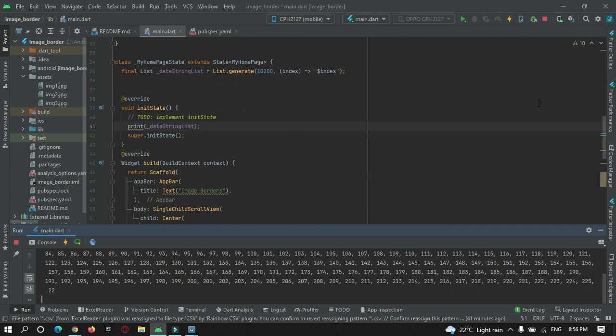If our data length is greater than 1020 characters and we are trying to print the data at once by making use of print statement, half of the data will get truncated. So only 1020 characters will be displayed on our console.